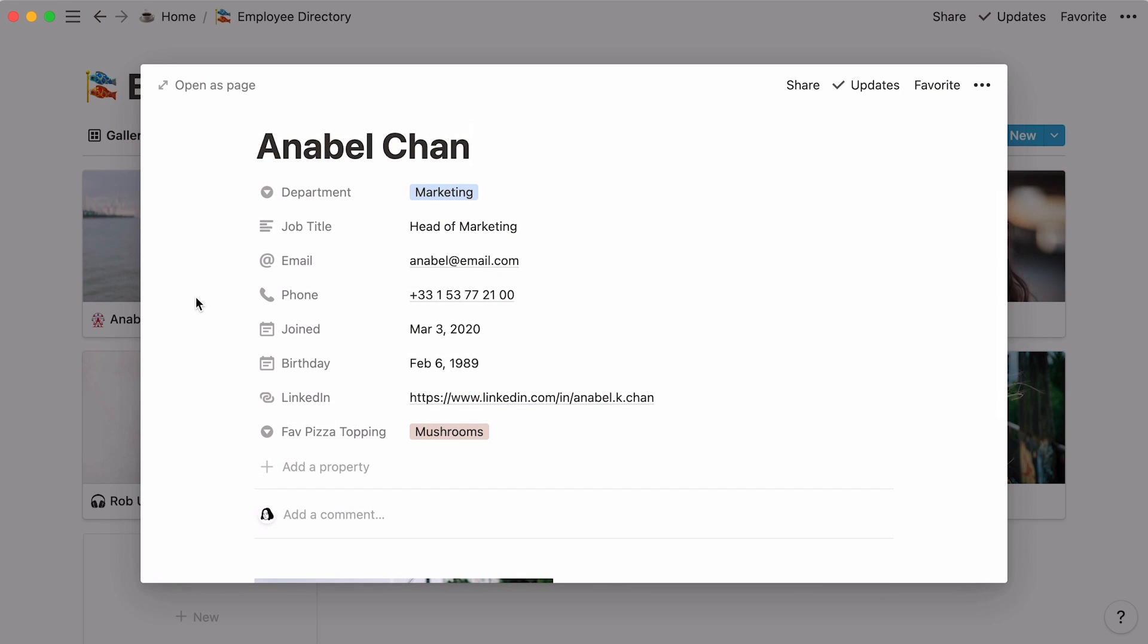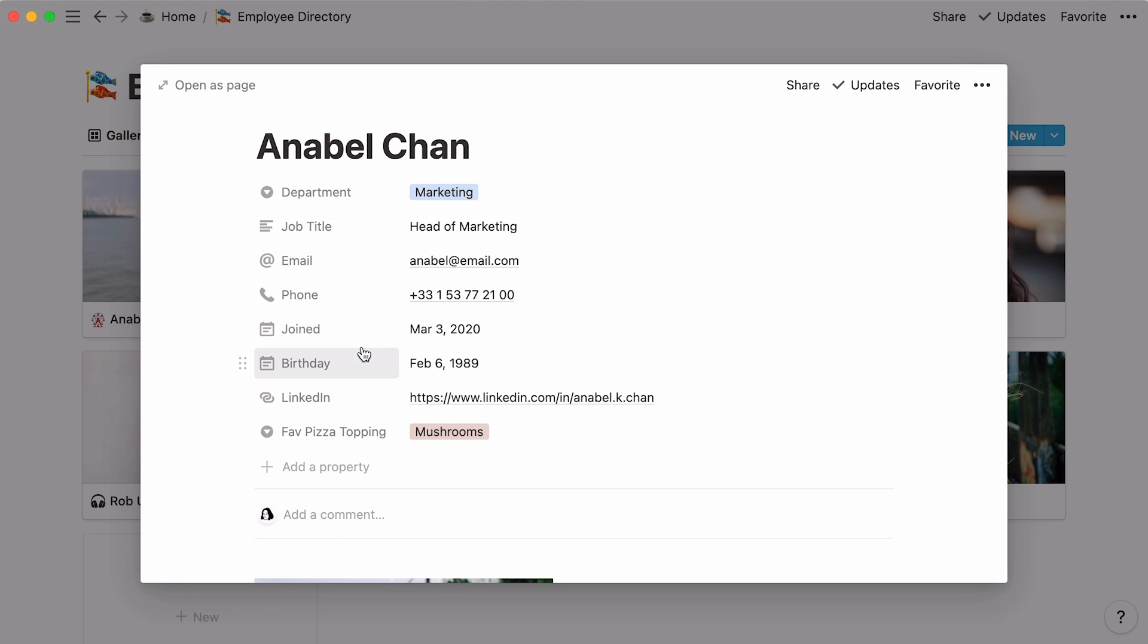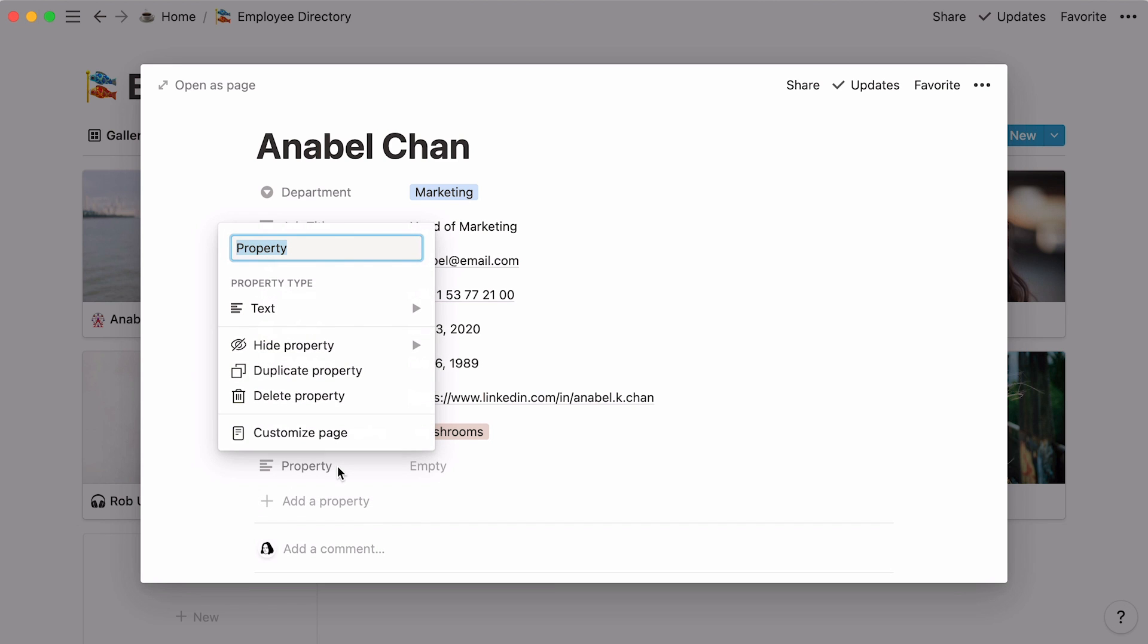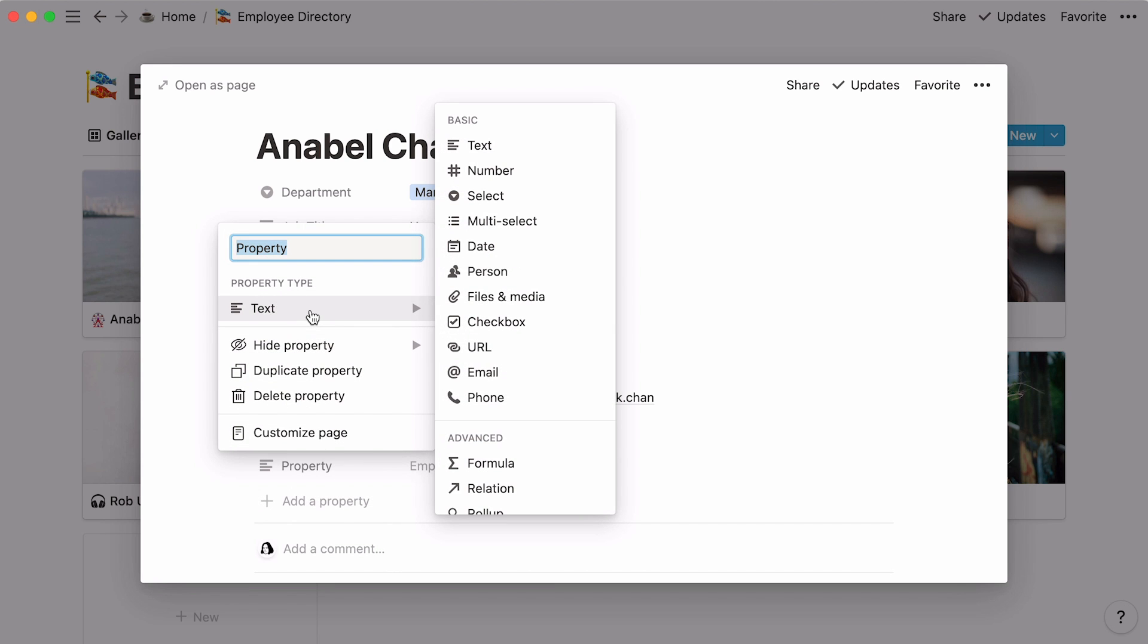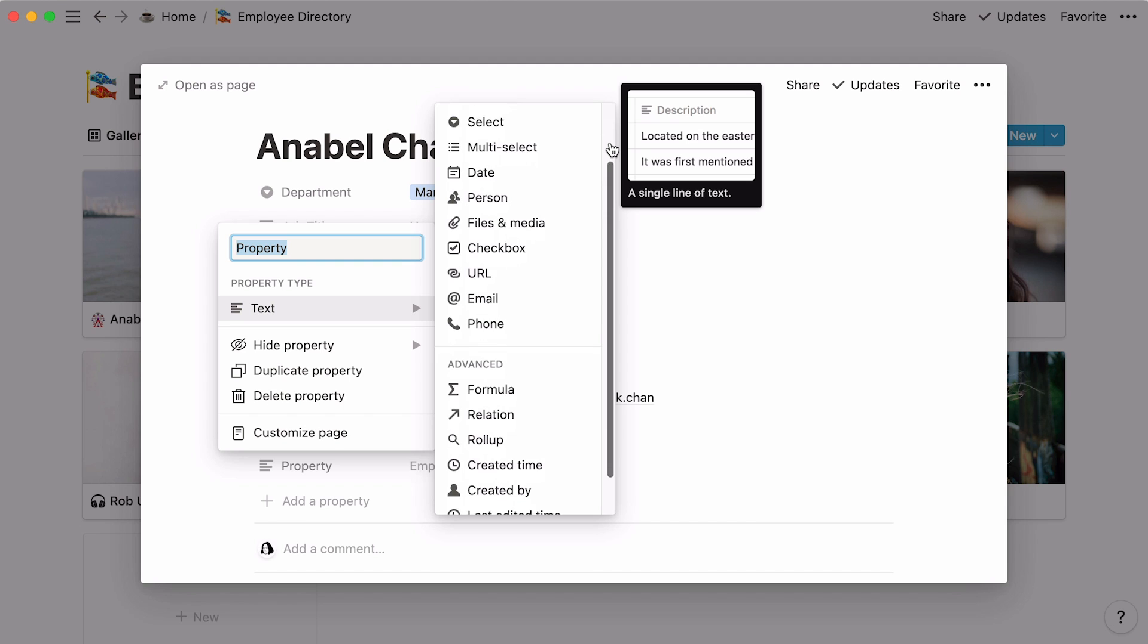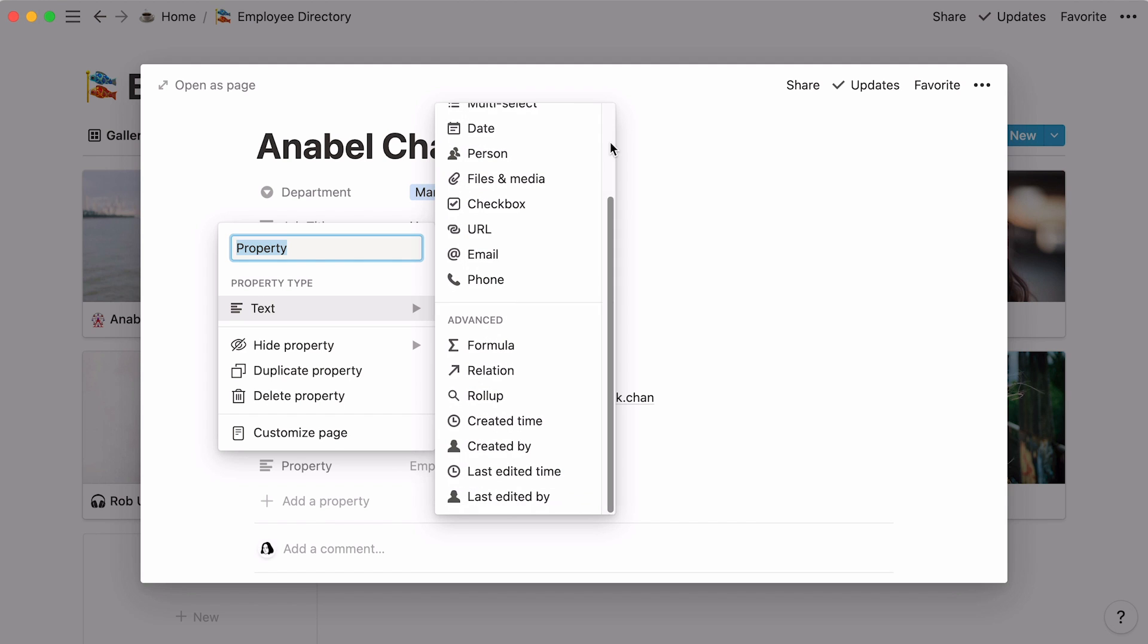You can find the latter at the top of each page. Here, the team wishes to show the person's department, job title, email, phone number, the date they joined, their birthday, LinkedIn profile, and their favorite pizza topping. To add a new property to your database, click on Add Property, hover your mouse under Property Type, and pick your desired property from the drop-down.